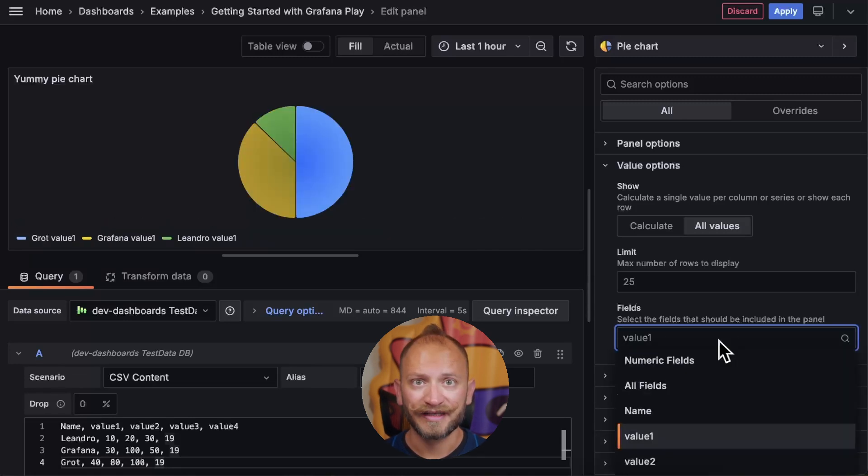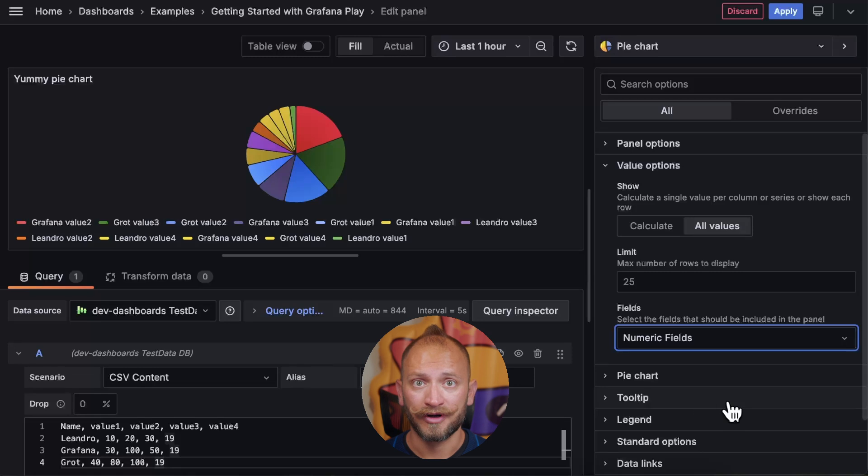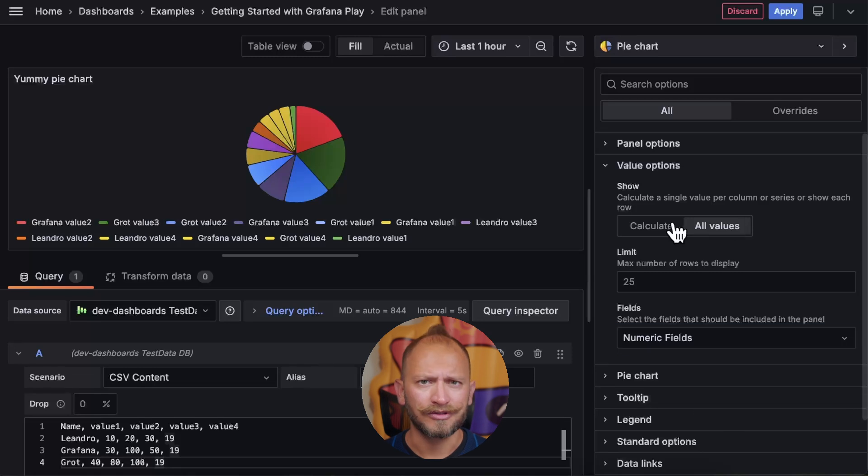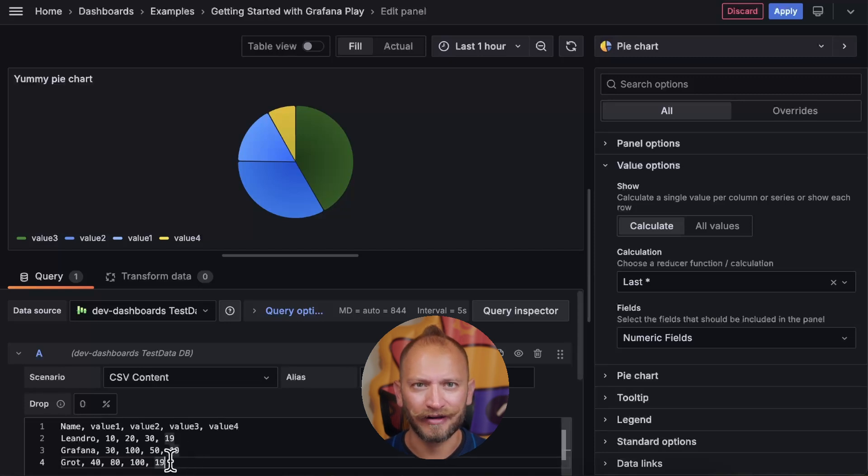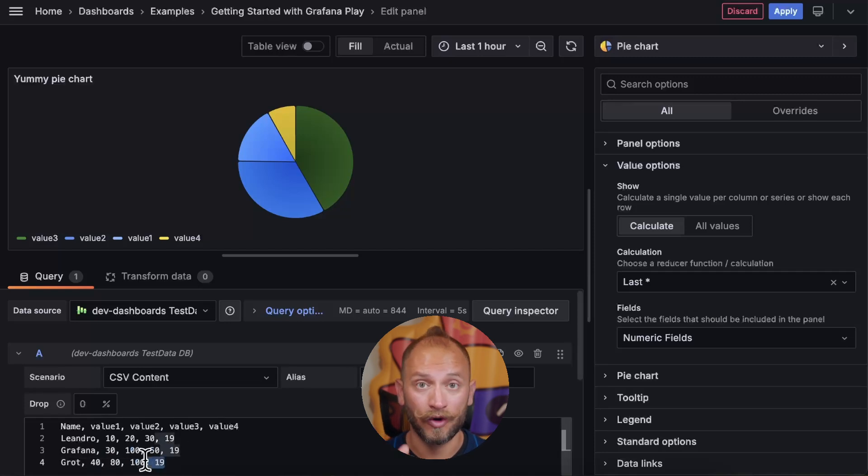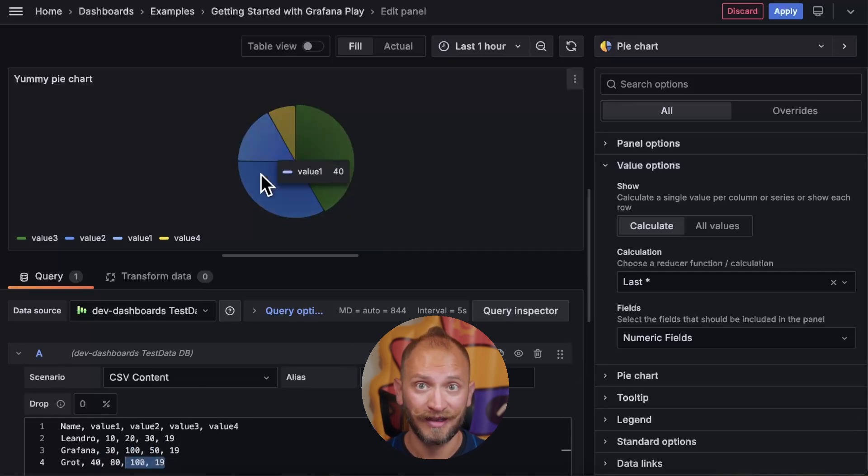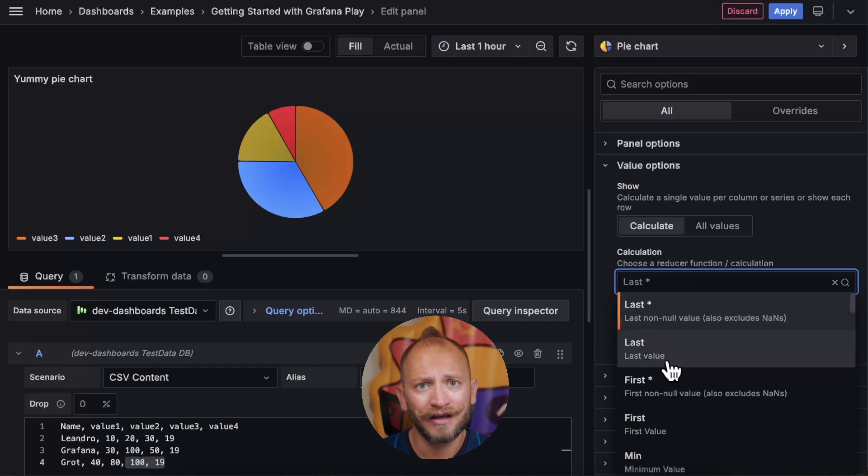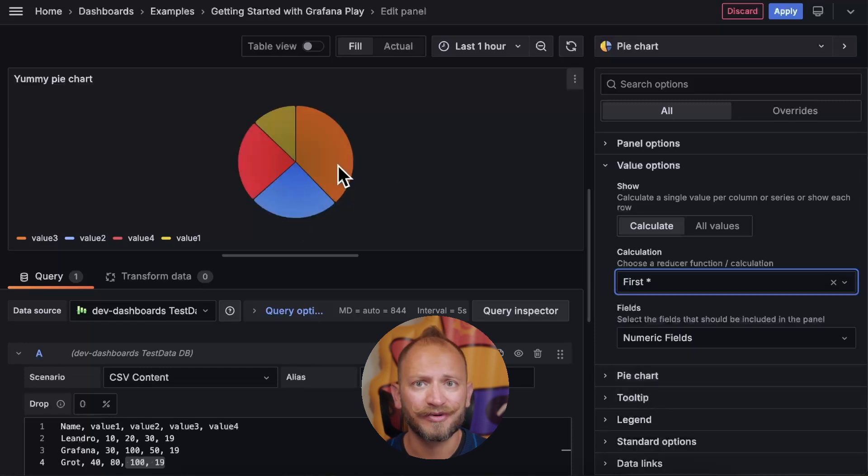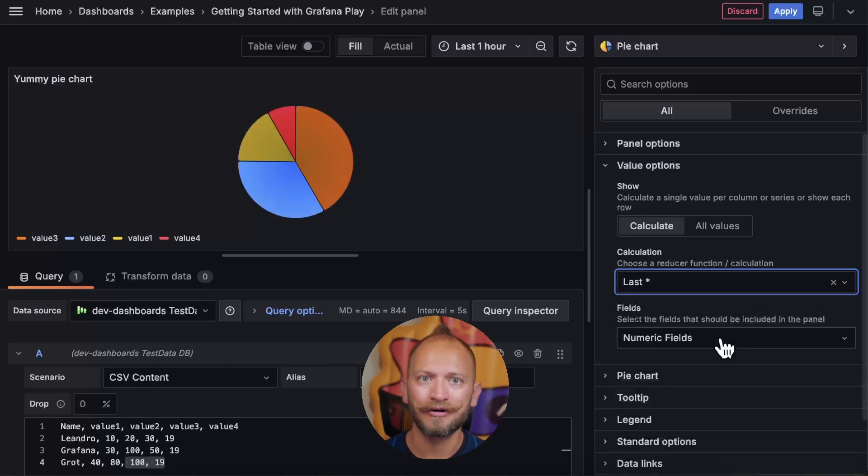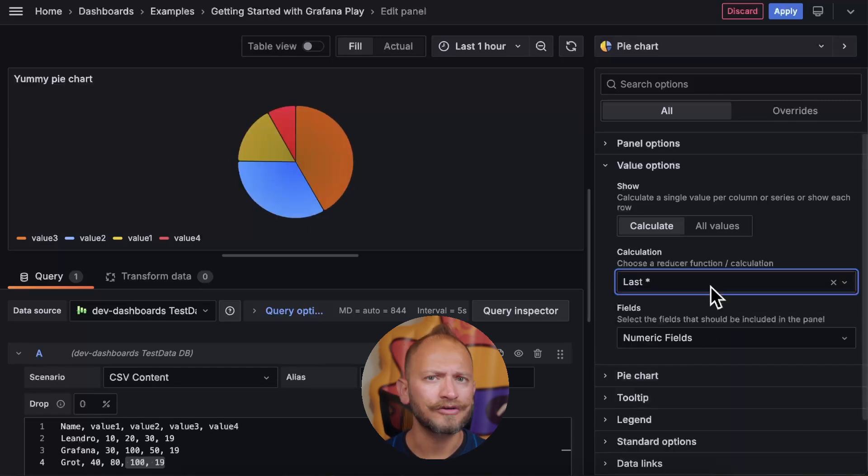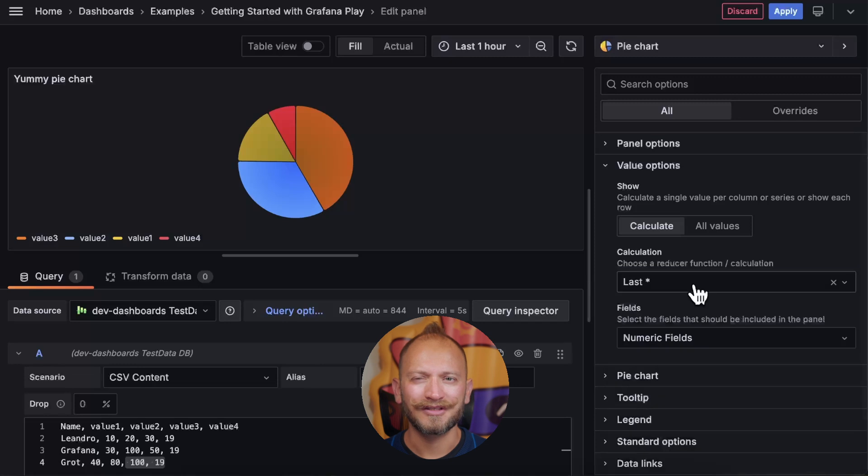But if you select the calculation instead of the max number, you will be able to select a calculation to apply. Here by default is set to last. And that is why earlier we had only the last row displayed. But you can pick the first one, averages per column, maximum, minimums, and all sorts of calculations. I would say let's keep it as show all.